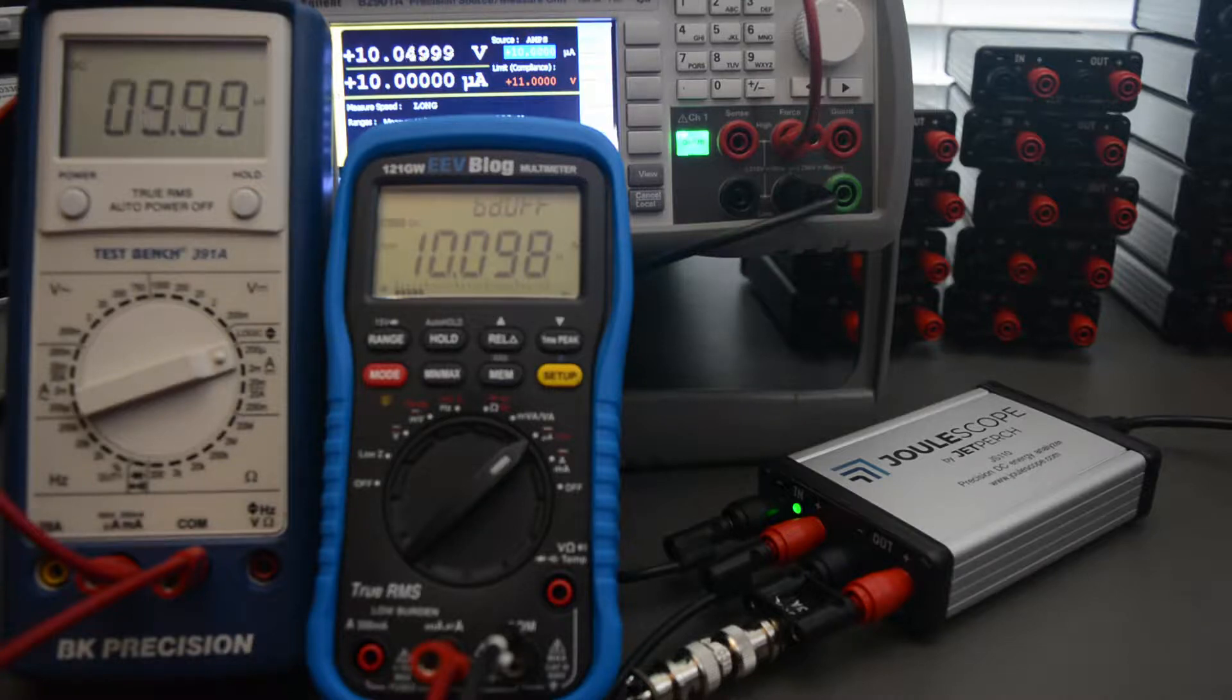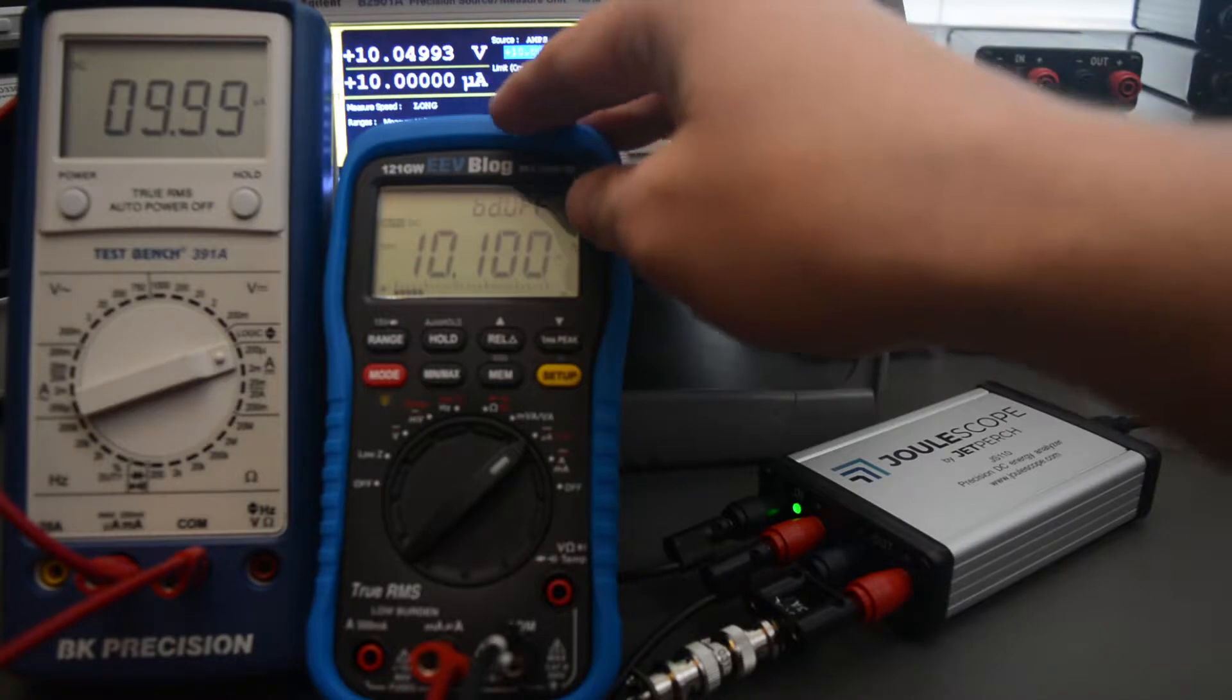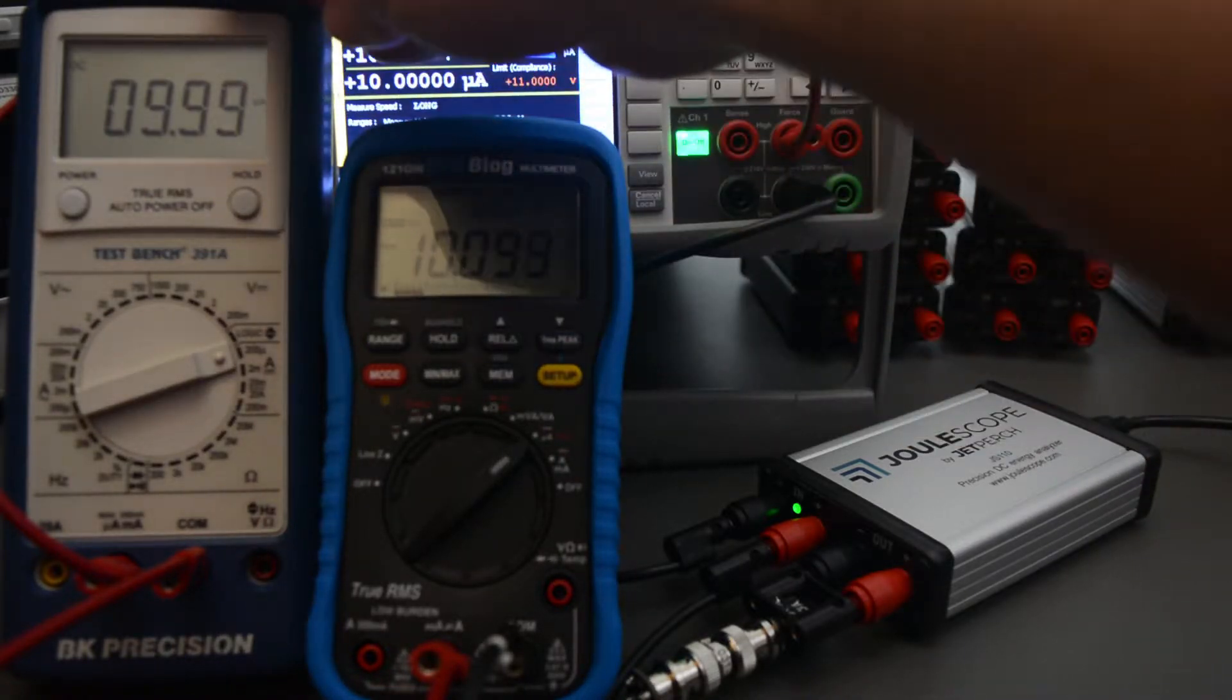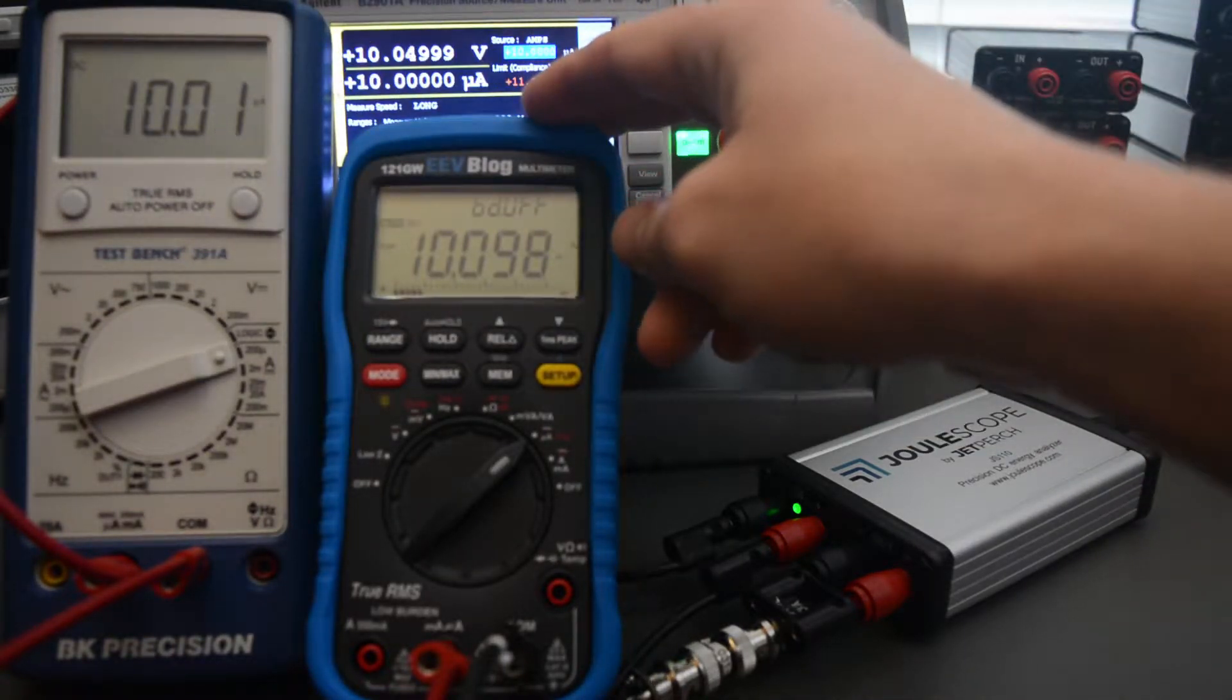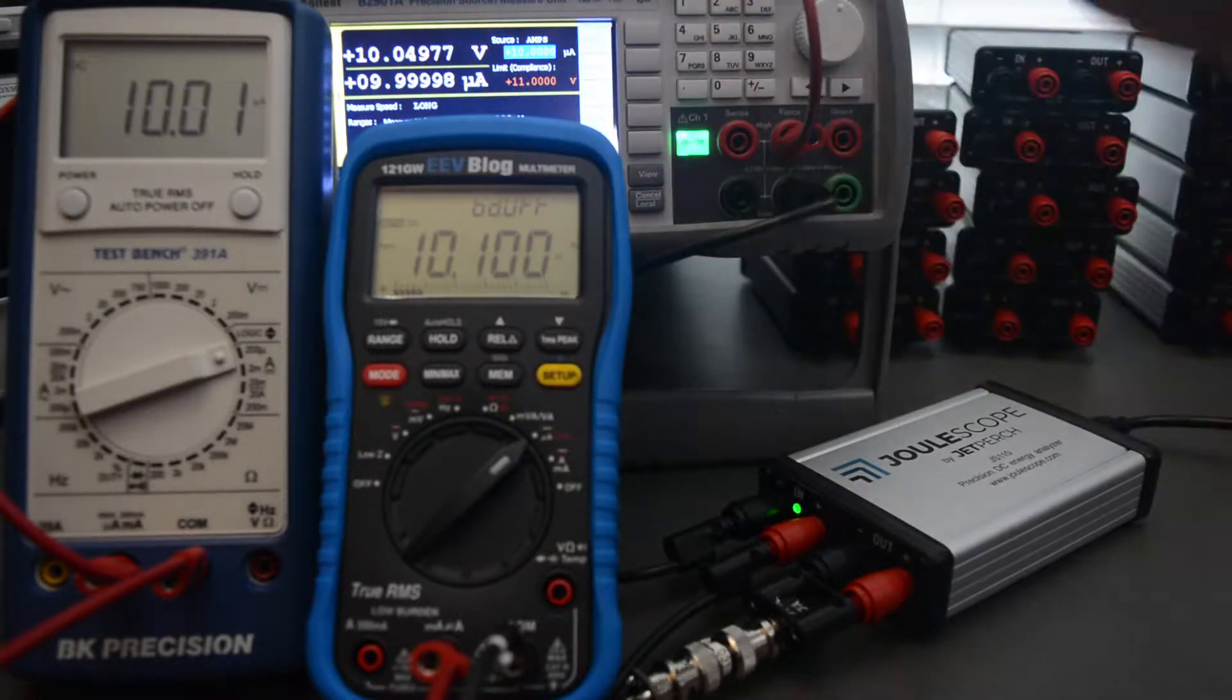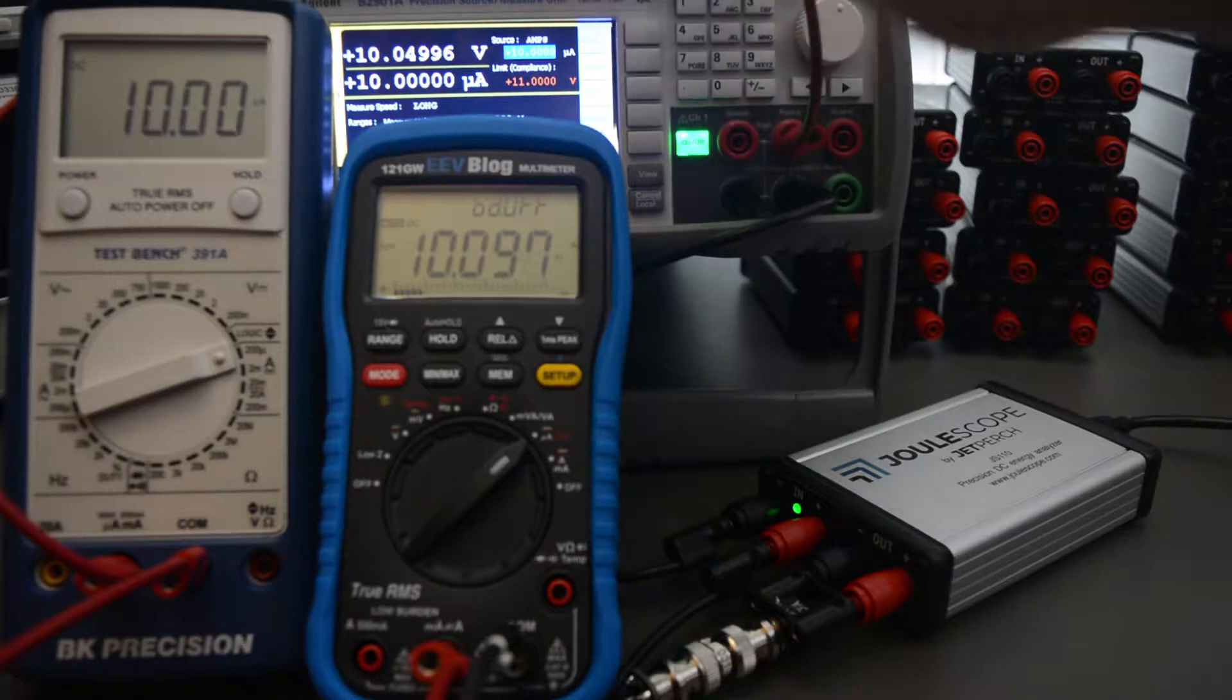In this brief video, I'm going to compare the performance of Joulescope to two multimeters. The first multimeter is a BK Precision, and the second is a 121GW from EEVblog. This will be baselined against the Keysight SMU, which is more accurate than both.